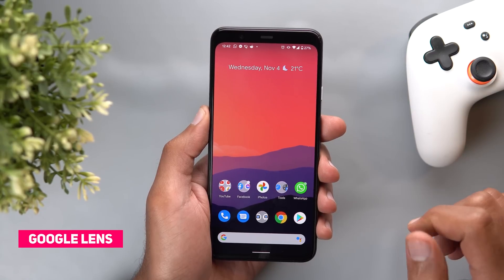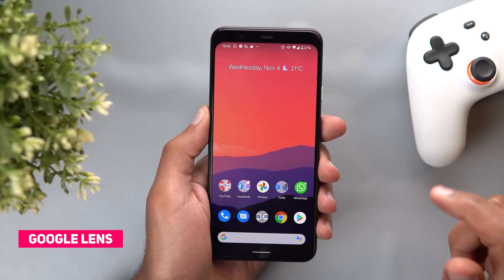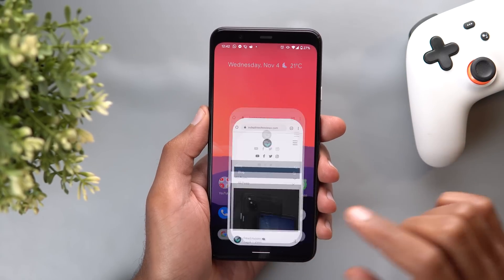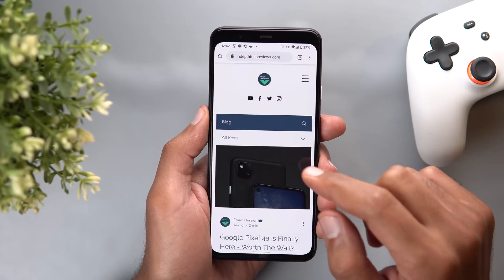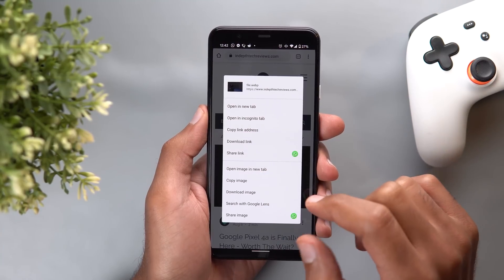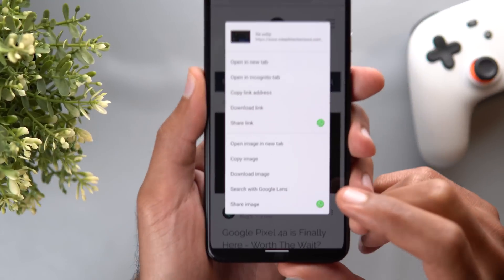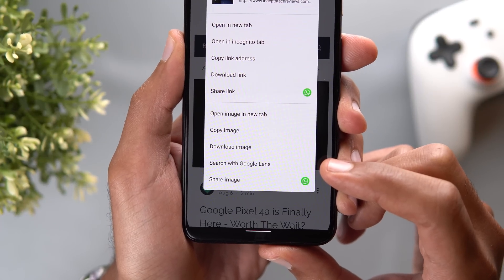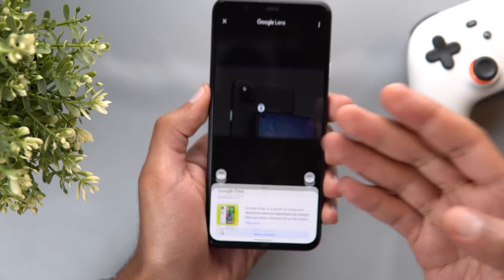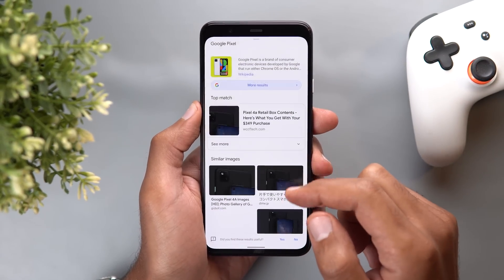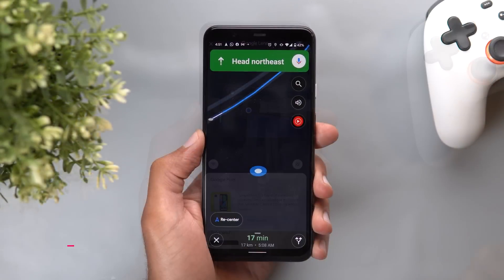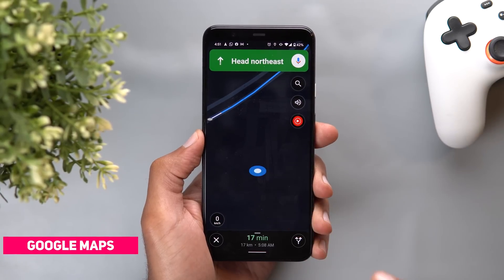Next, Google Lens. There is now a new shortcut that allows you to search images directly from Google Chrome or the Google app without needing to open the Google Lens app. For example, in one of my articles when I tap and hold on a photo I now see a new shortcut called 'search with Google Lens' — when I tap on it the Google Lens app starts automatically and shows me the related results.